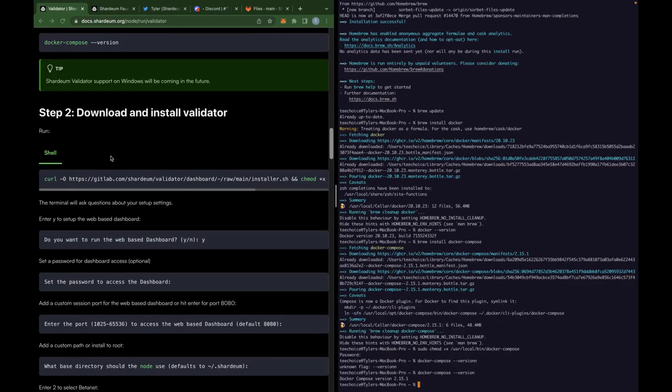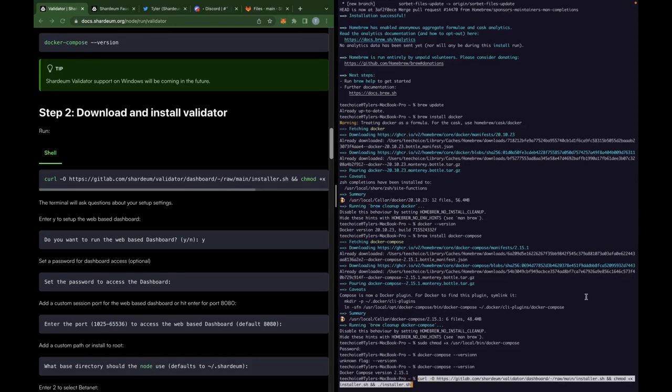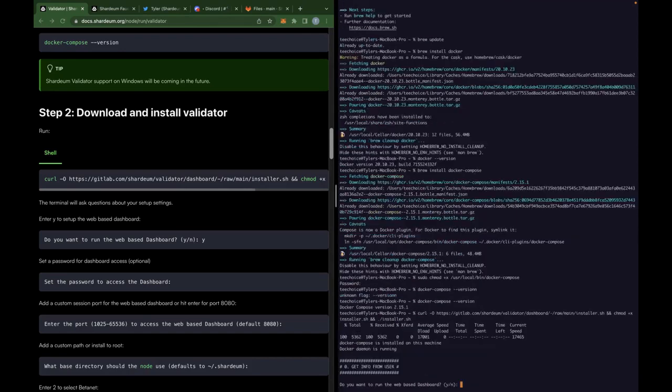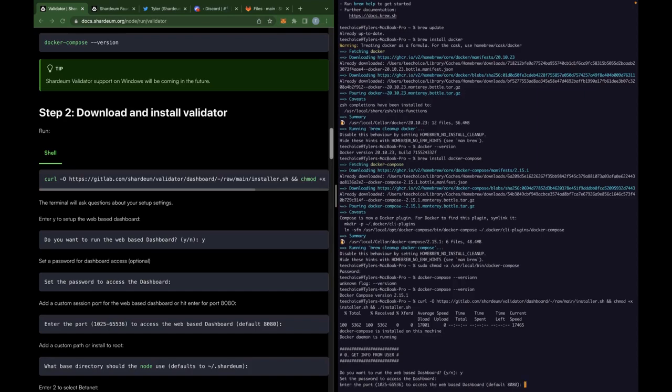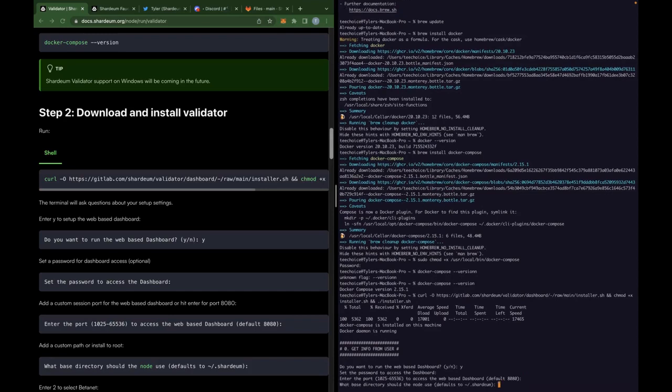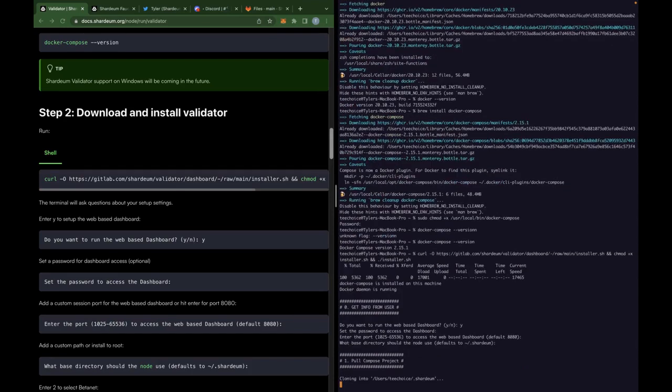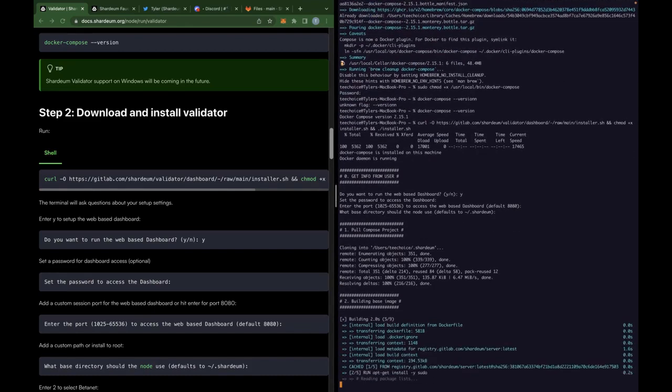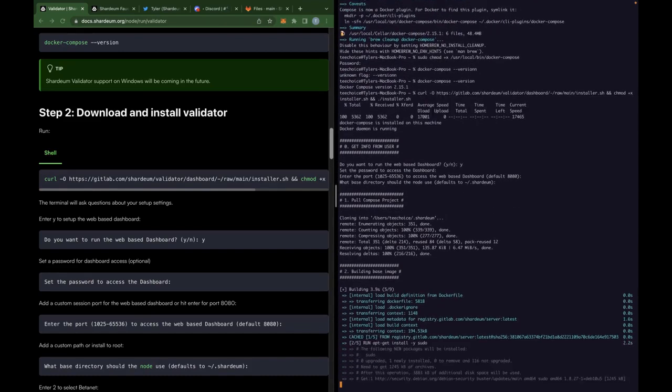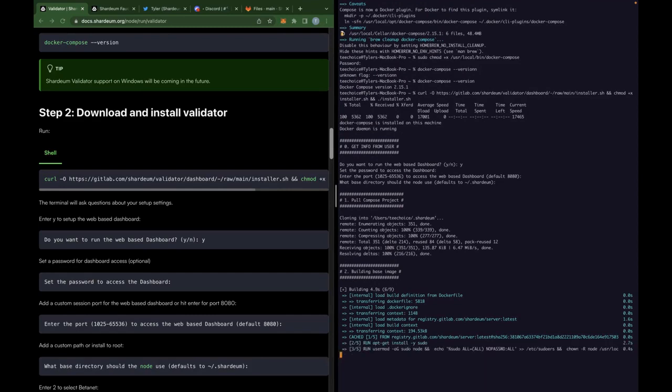Okay, now let's move on to downloading and installing our validator script. So now over here at step two, we're going to copy this curl command that's going to access our validator script from our shardium GitLab page. Throw that in there. It's going to ask you a few questions. Do you want to run the web-based dashboard? Yes, you do. Type Y. It's going to ask you to set a password next. You do have to set a password here. It can be anything you want, however long, however short. I would recommend keeping it short just so you don't forget it. Set that password. And for port number, you can just hit enter. And for the base directory as well, you can just hit enter again. And then that's actually going to take a few minutes now for the installation process to complete.